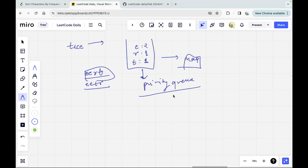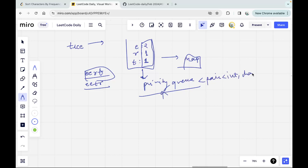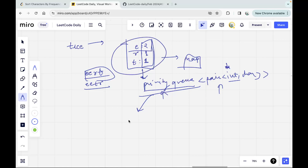A priority queue is a data structure where we store values according to priority. The very first value inside is the element with max priority, then the second has less priority than the first but more than the rest, and so on. So I'll store characters inside the priority queue according to frequency. I'll declare a pair of int comma char — because it's the frequency that matters — and use that as the priority queue.